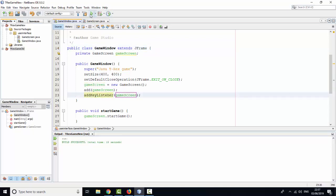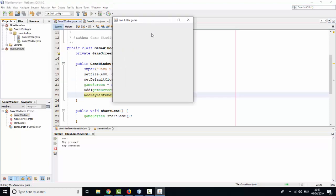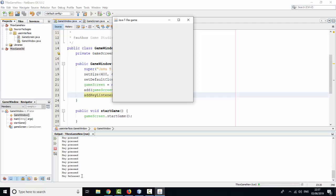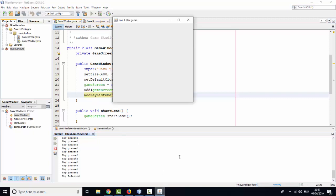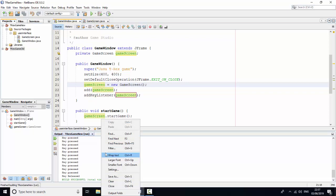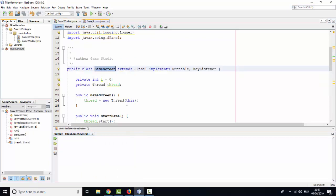Now I run it again. Now you can press and release, press and release. You can see here. Clear.